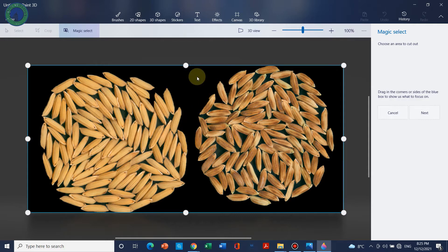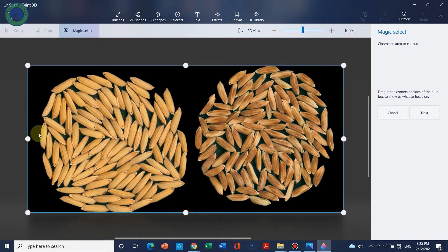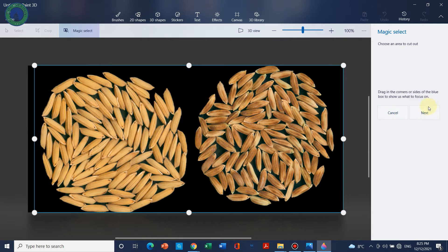So we can see that in this figure we want to remove the background from both colors, so both of them we should select. We can just make it a little narrow down. We can click on Next.